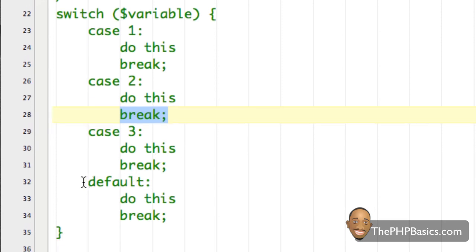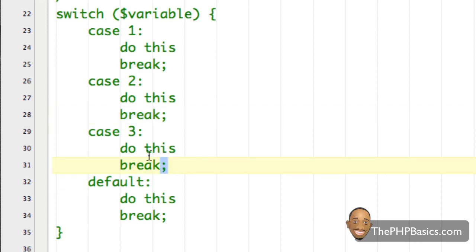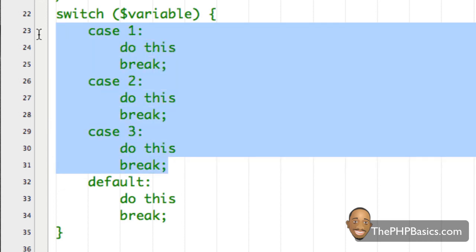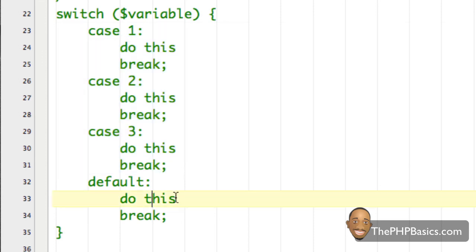The default is kind of like our 'else' in an if statement. Basically, if none of these cases are true, go ahead and by default execute this code.